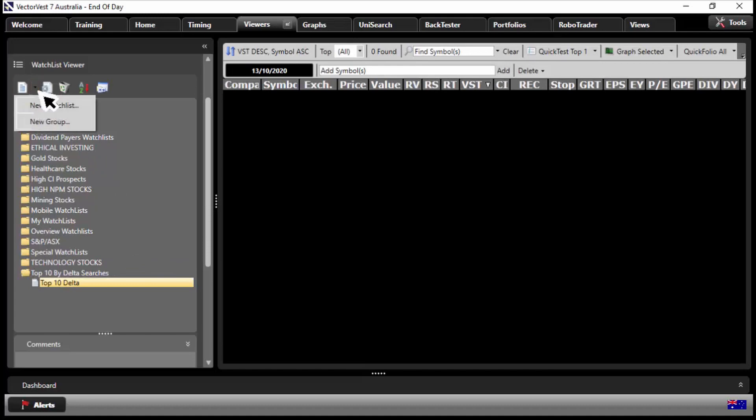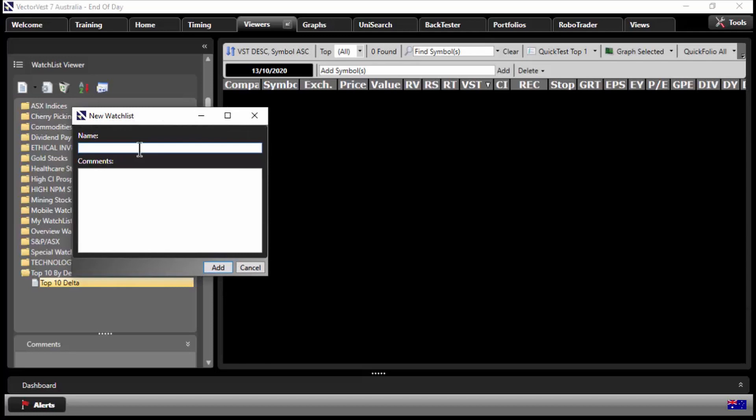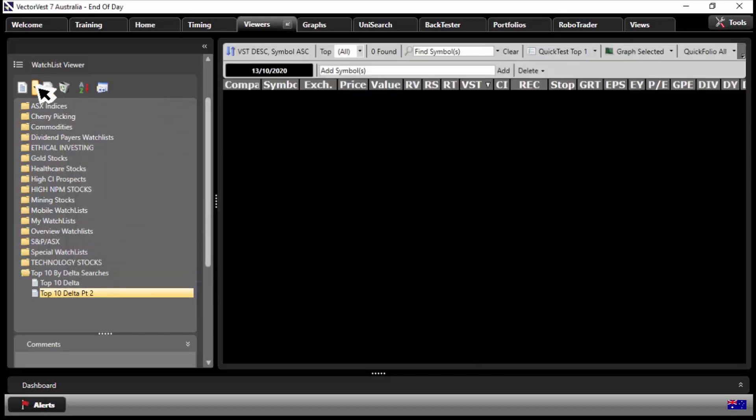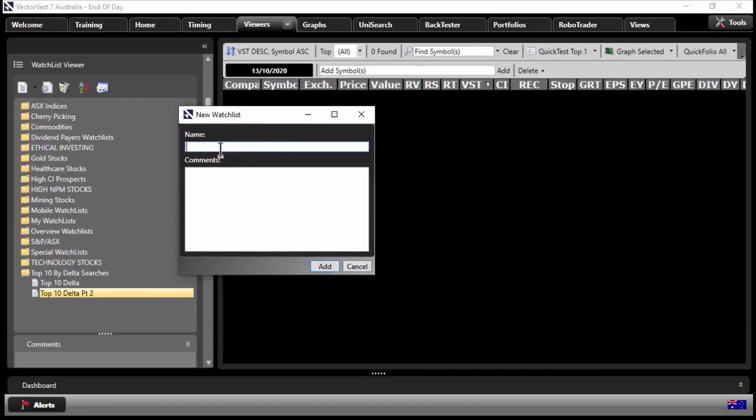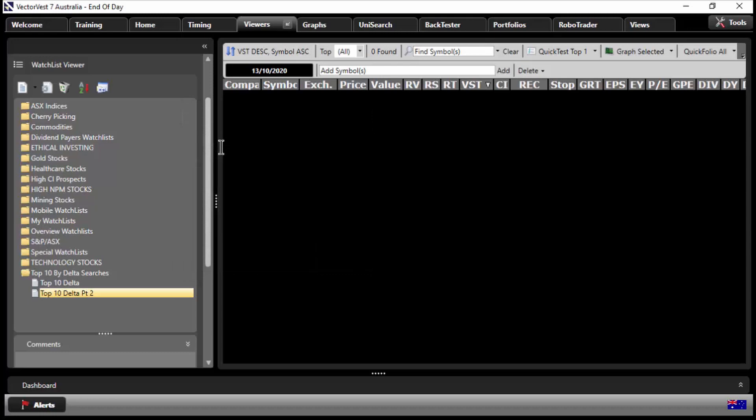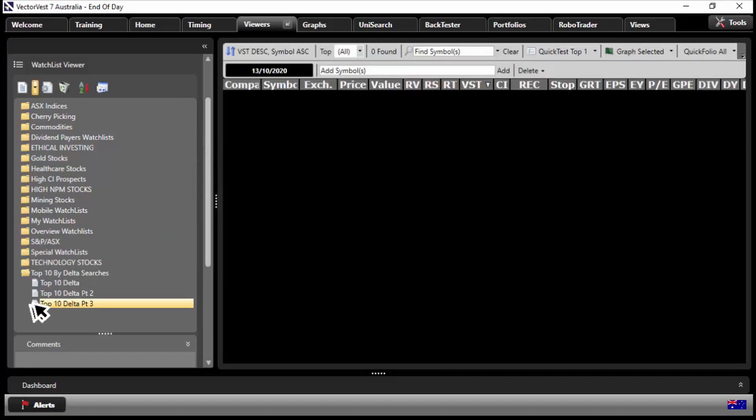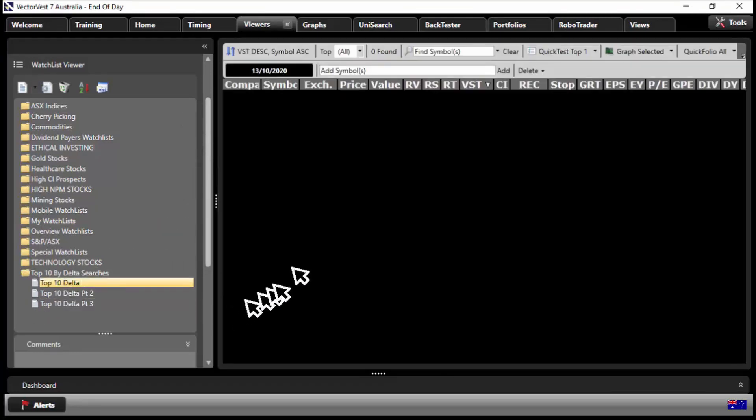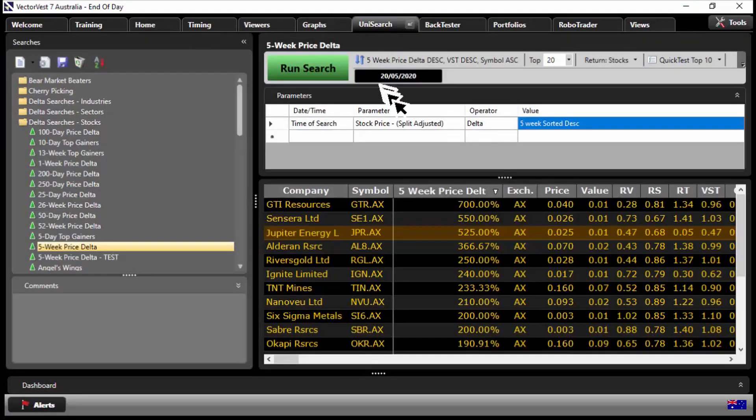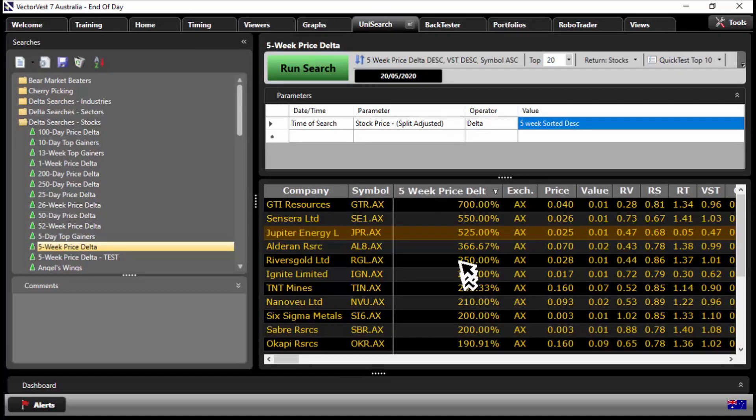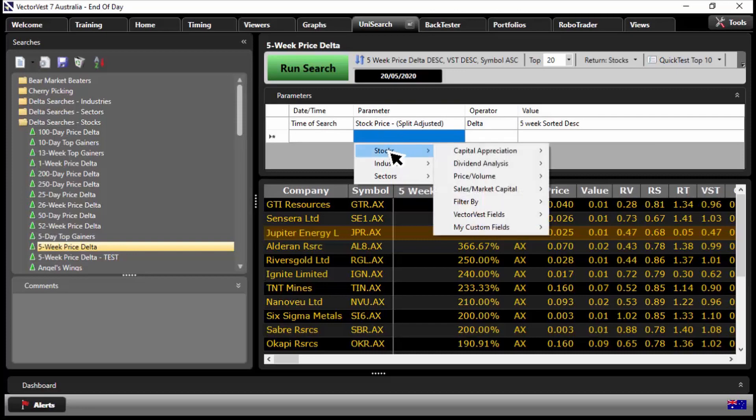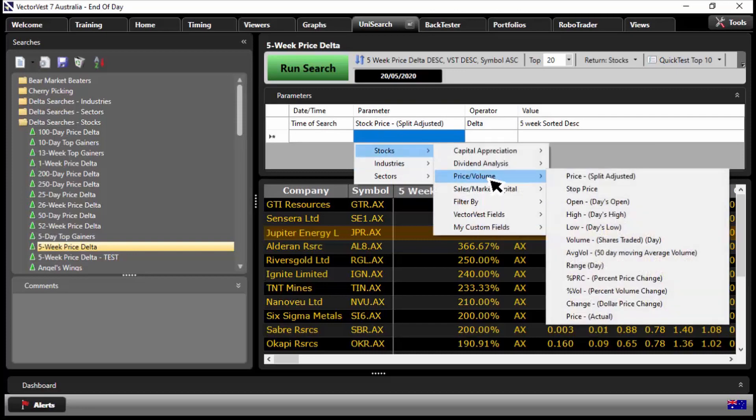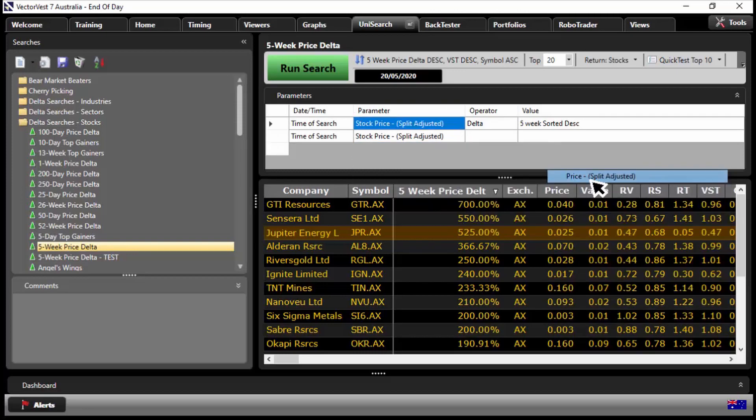I'll just call it top 10 delta, so this is our first one. I'll click add, and then I'll create a few more. New watch list again, and this time around we'll call it top 10 delta part 2. Let's give it a name, and let's do one more. New watch list, just for a bit of fun to show you the power of delta here. So top 10 delta part 3. We've got them all set up ready to go. Click on the first one here, top 10 delta stocks. Let's click on Unisearch and say well what if we were to get stocks that were not penny stocks.